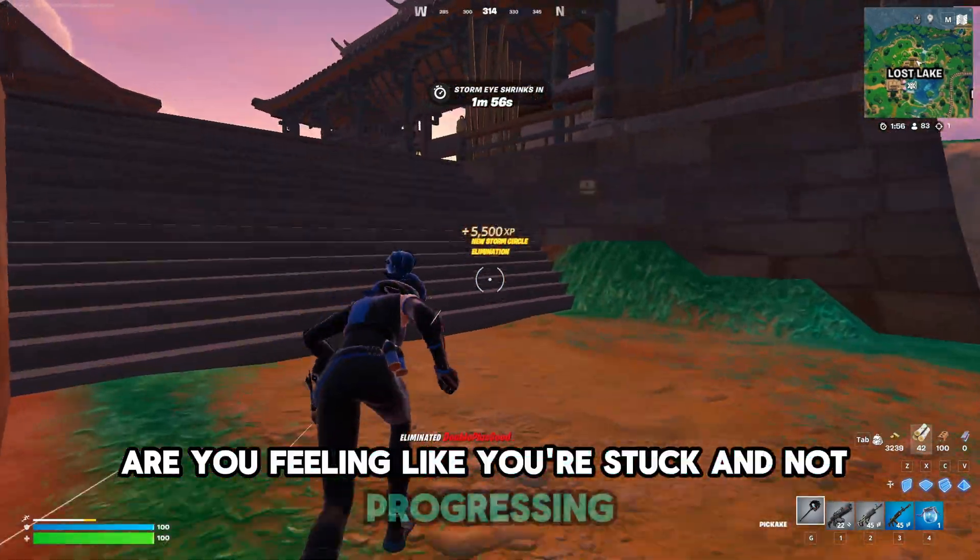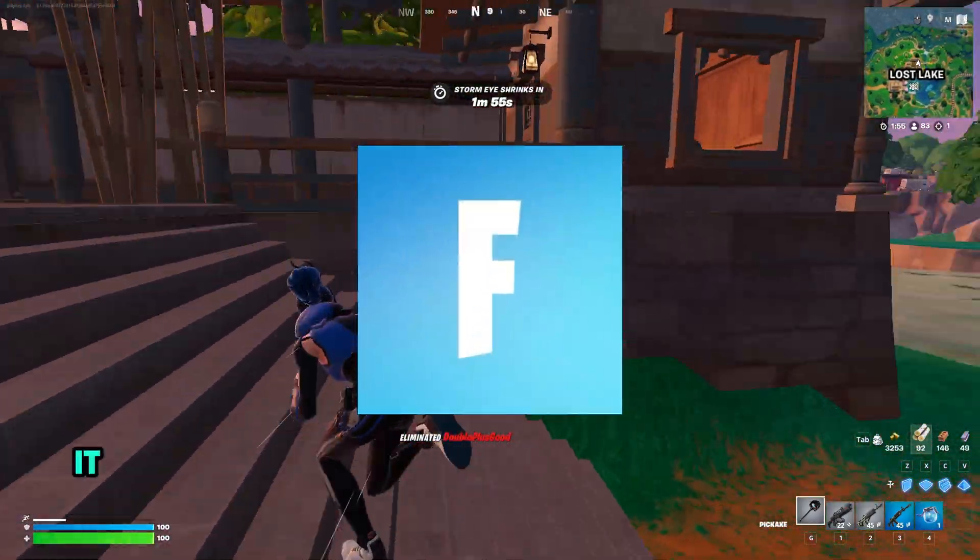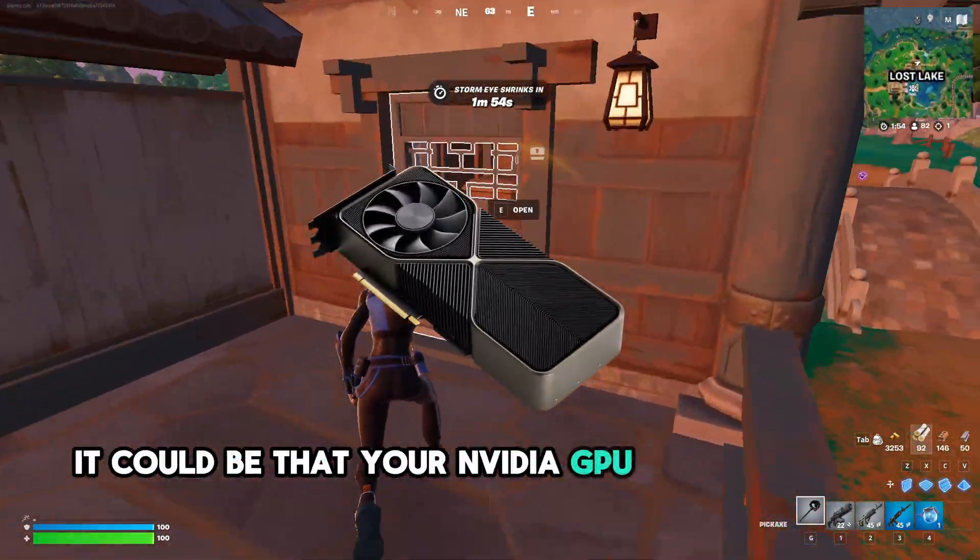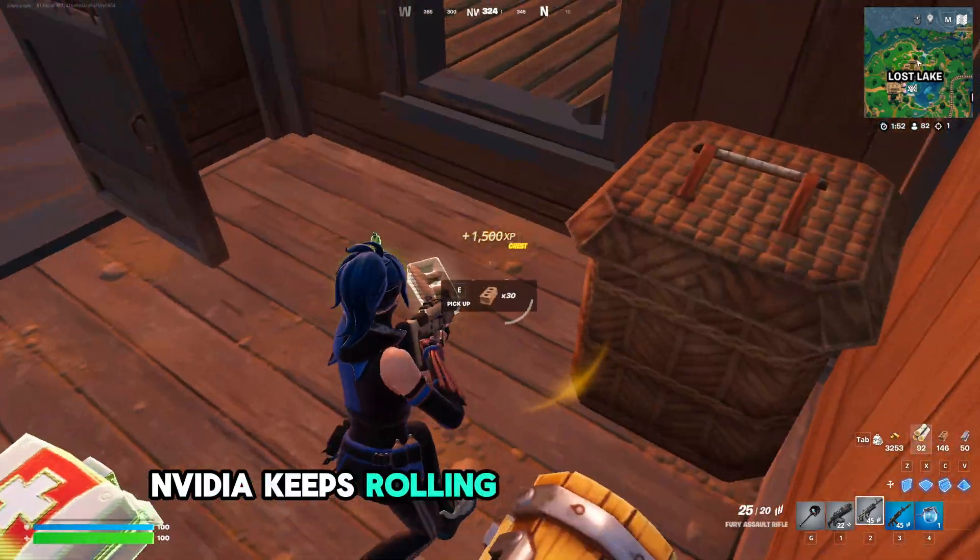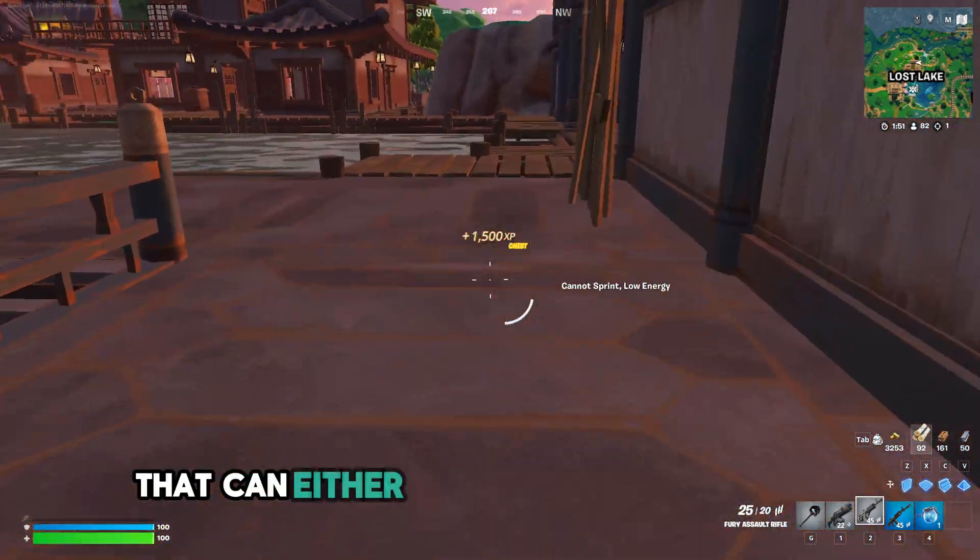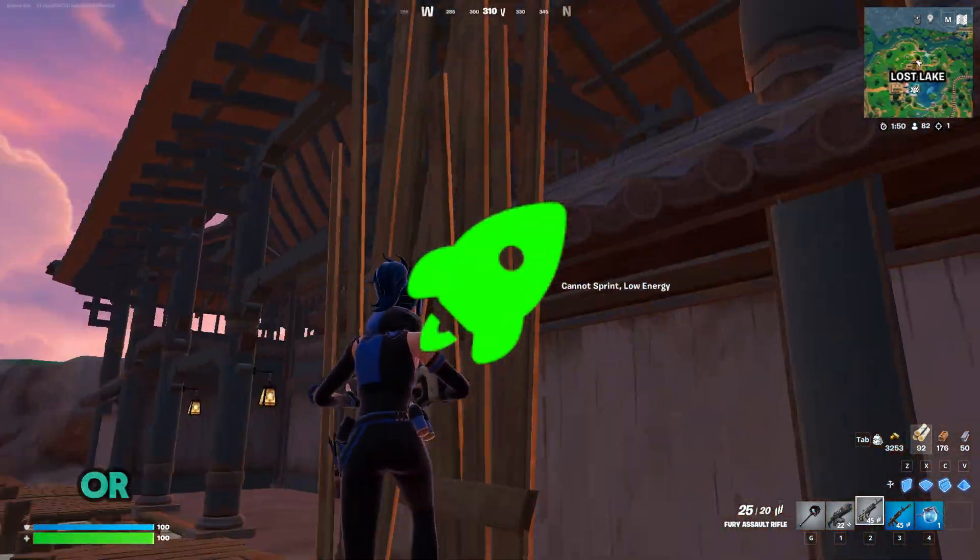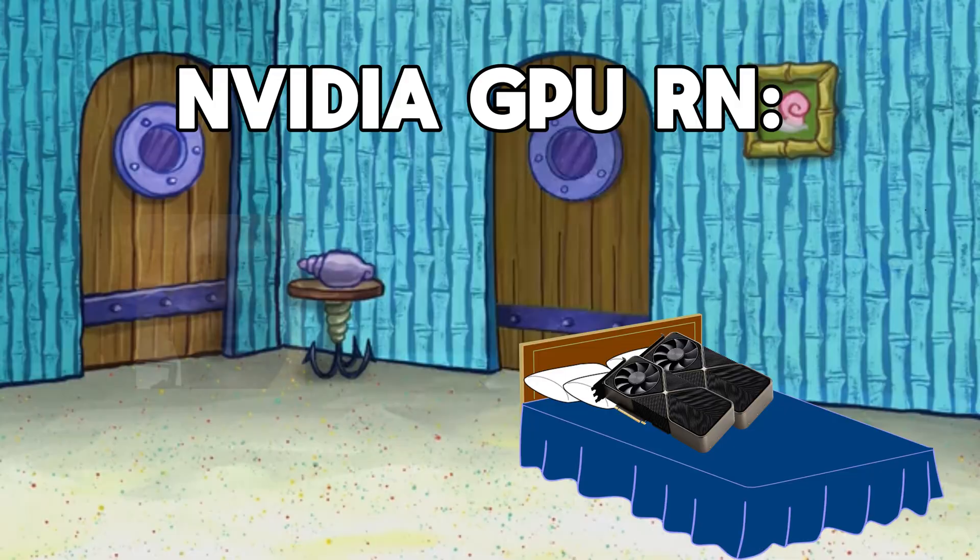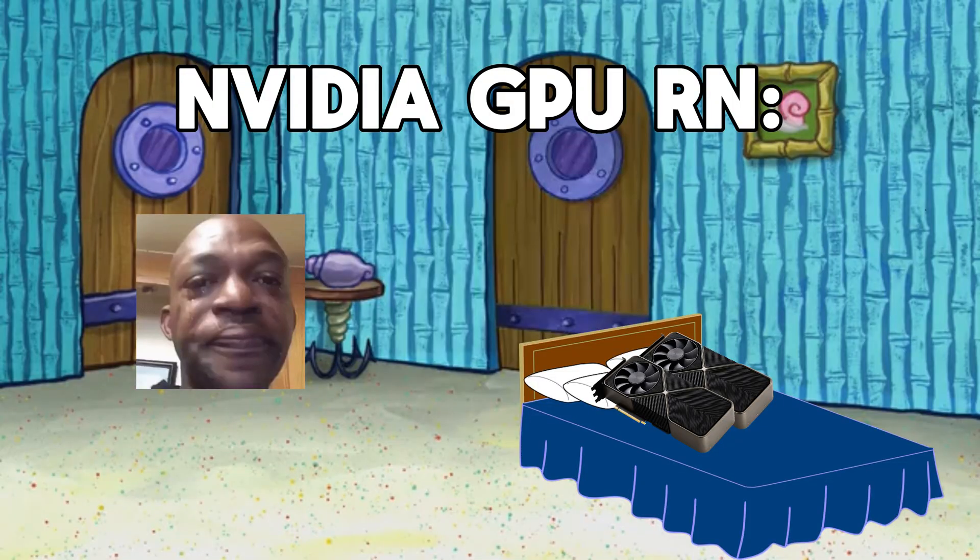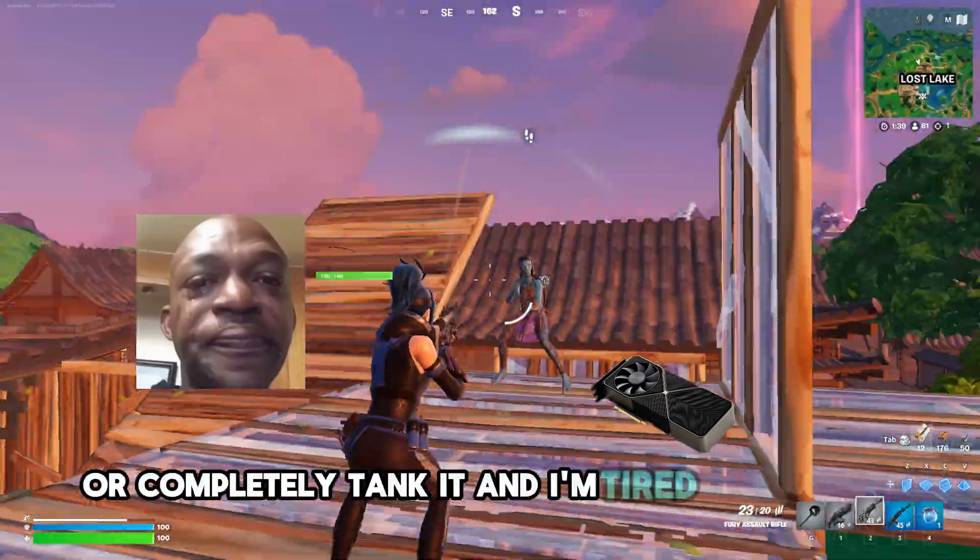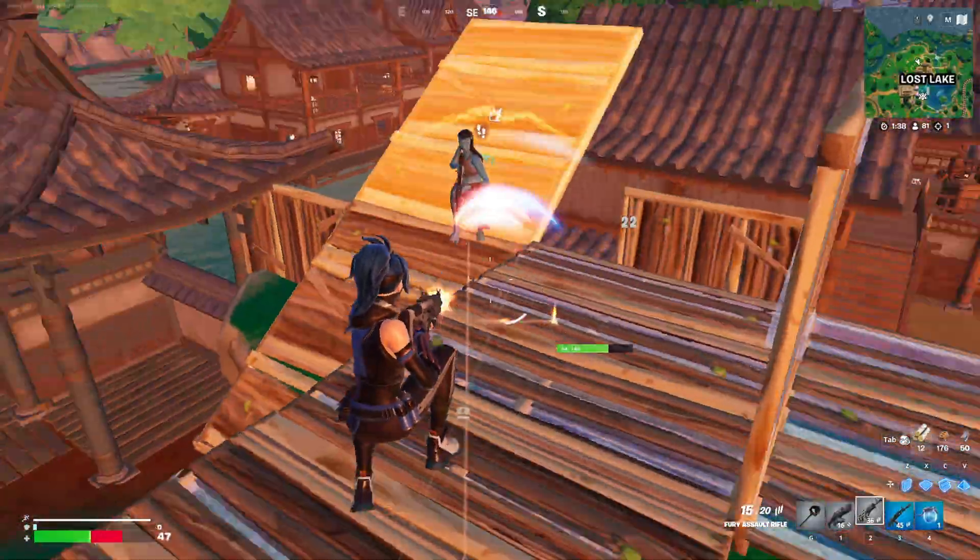Are you feeling like you're stuck and not progressing in Fortnite? It could be that your NVIDIA GPU is holding you back. NVIDIA keeps rolling out driver updates that can either be super buggy or complete tankers. And I'm tired of this dude.